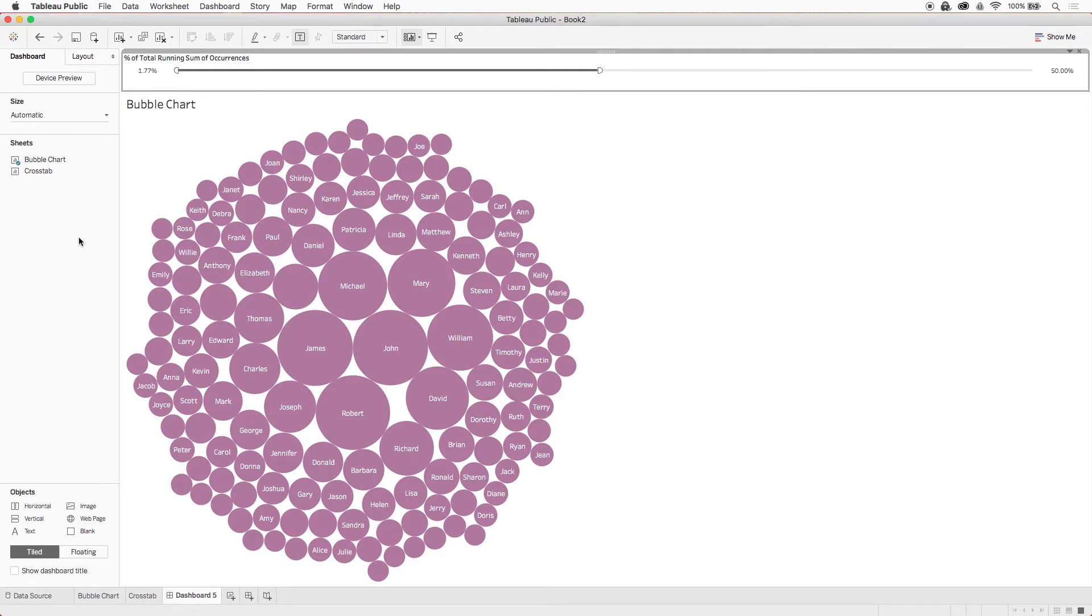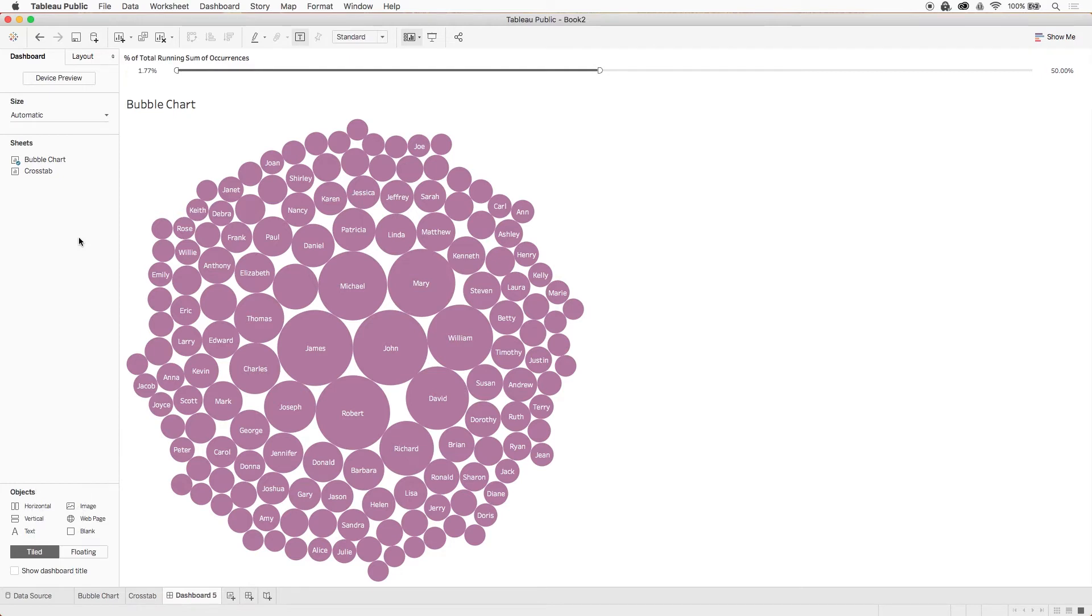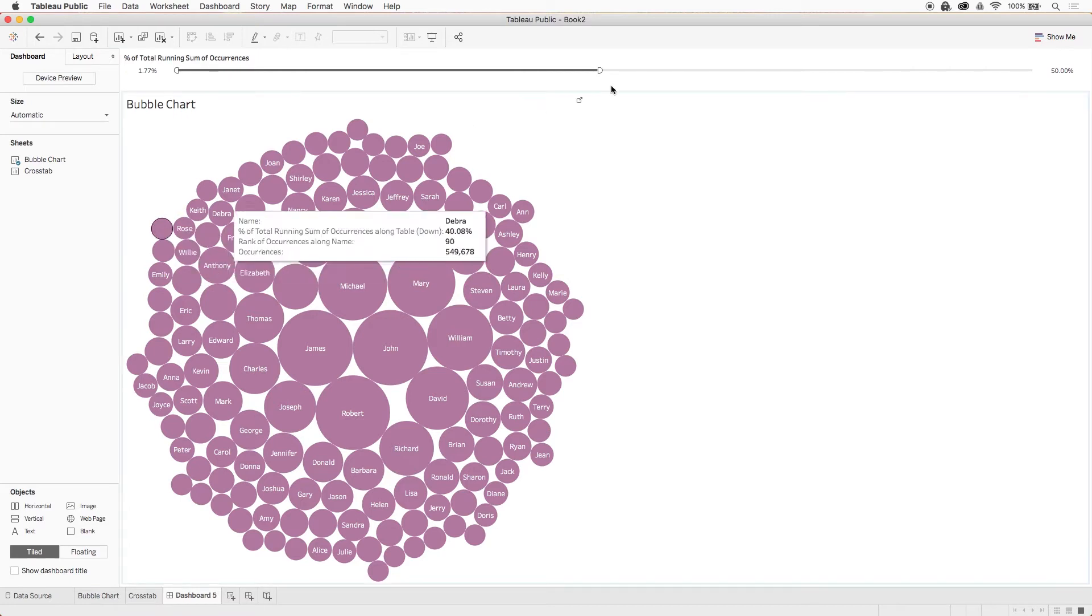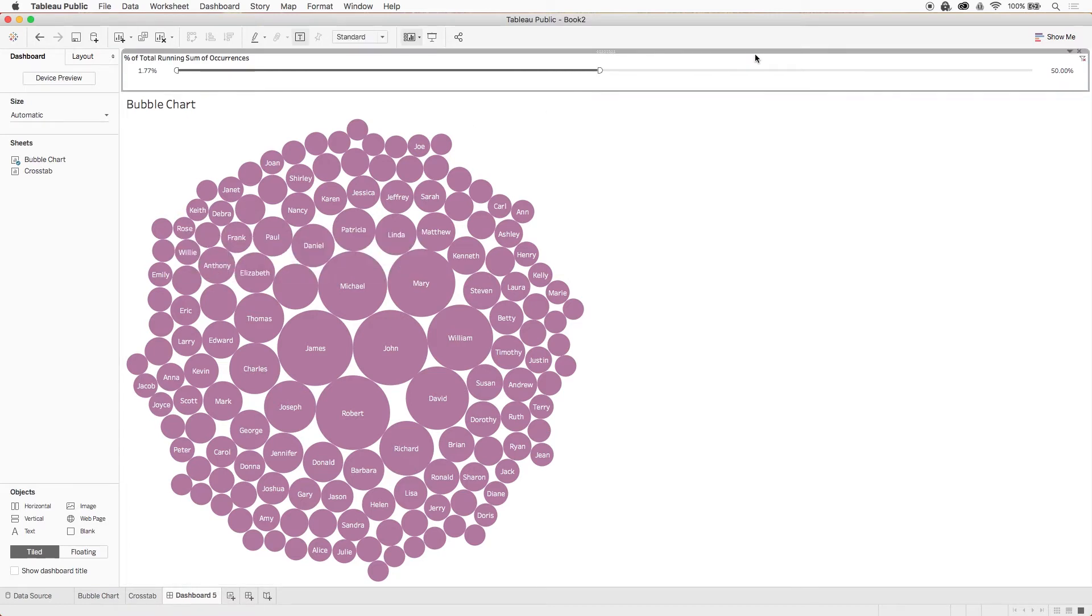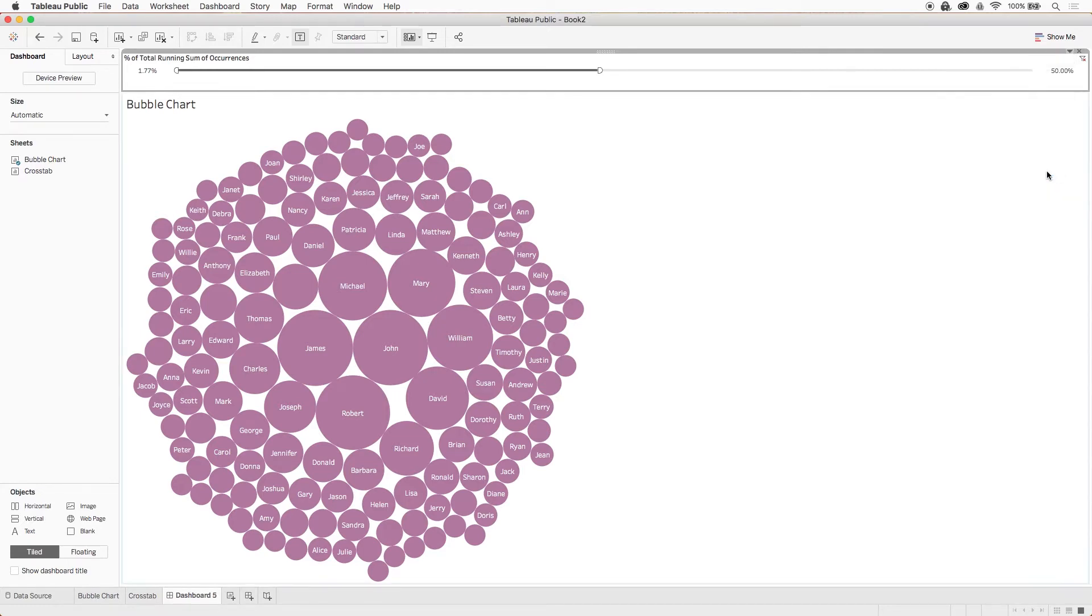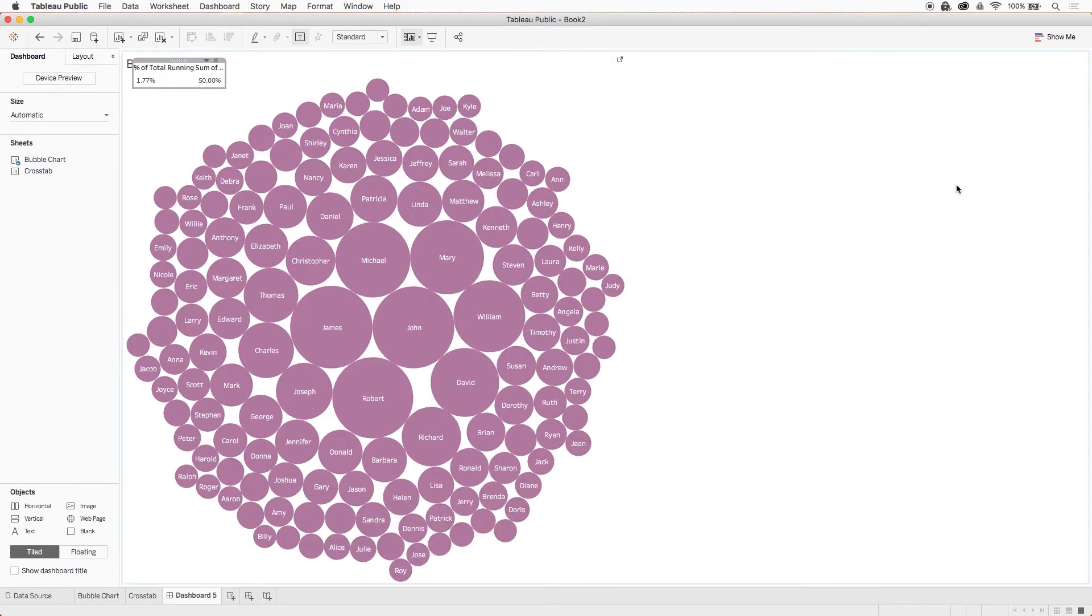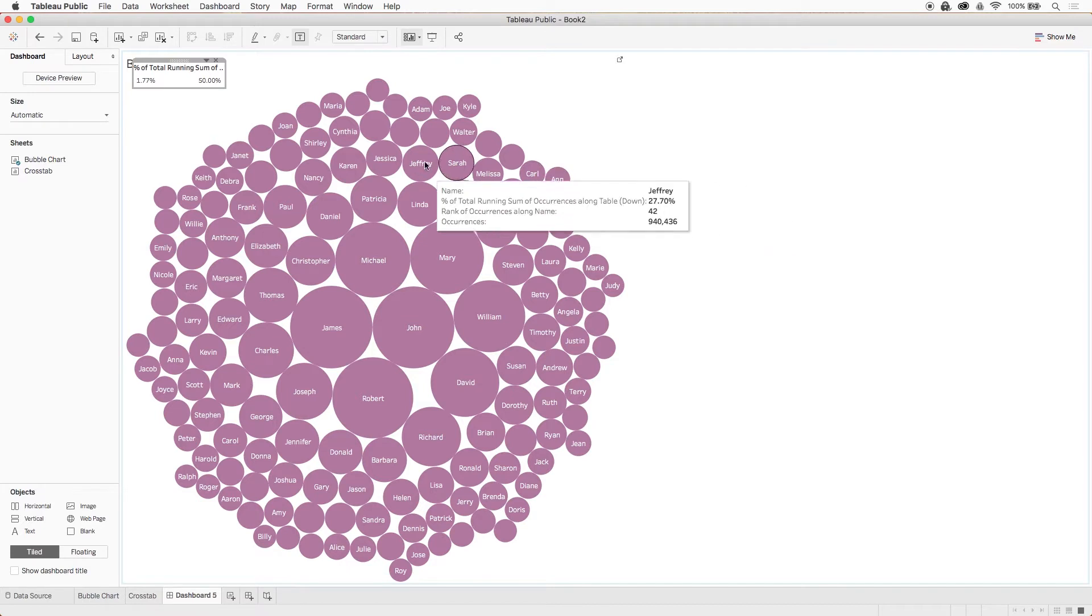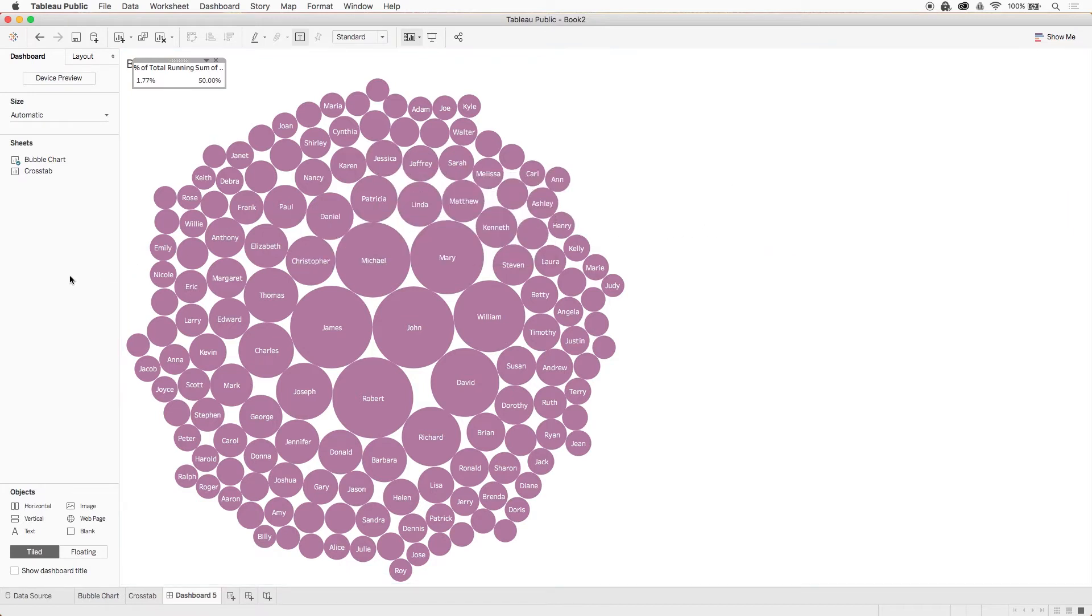In this dashboard though, we're going to use a combination of tiled and floating objects. Let's go ahead and float our filter here to see how this works. Click on the filter to get that gray outline, and then click that tiny drop down caret in the upper right hand corner, then select floating.